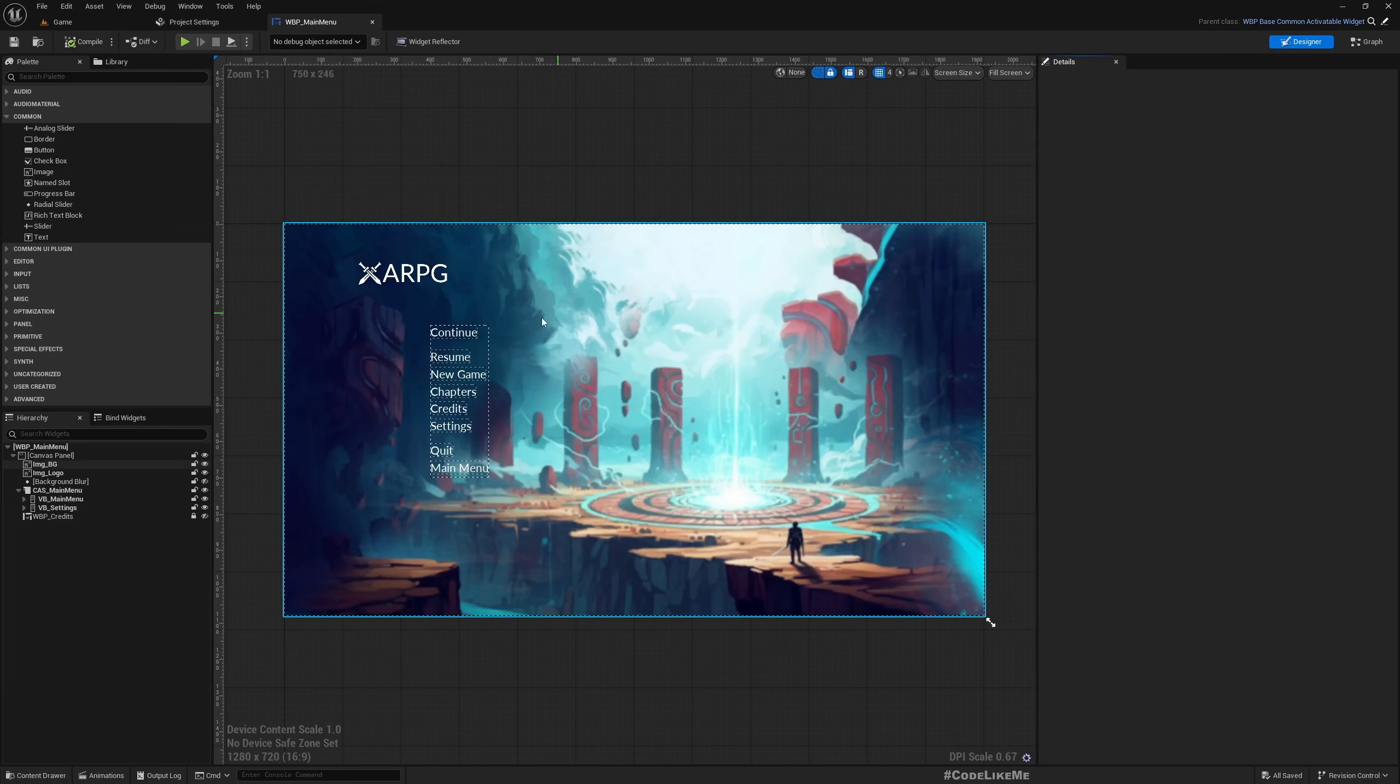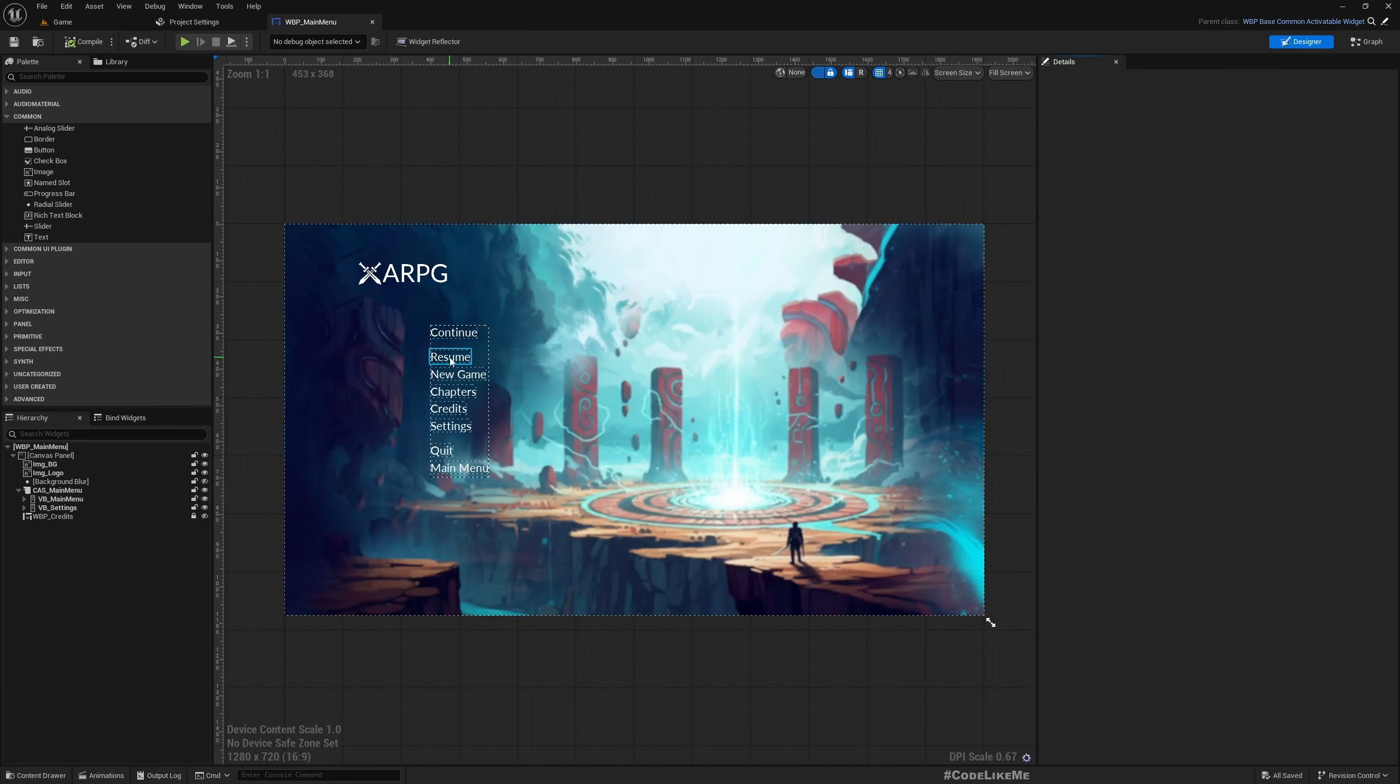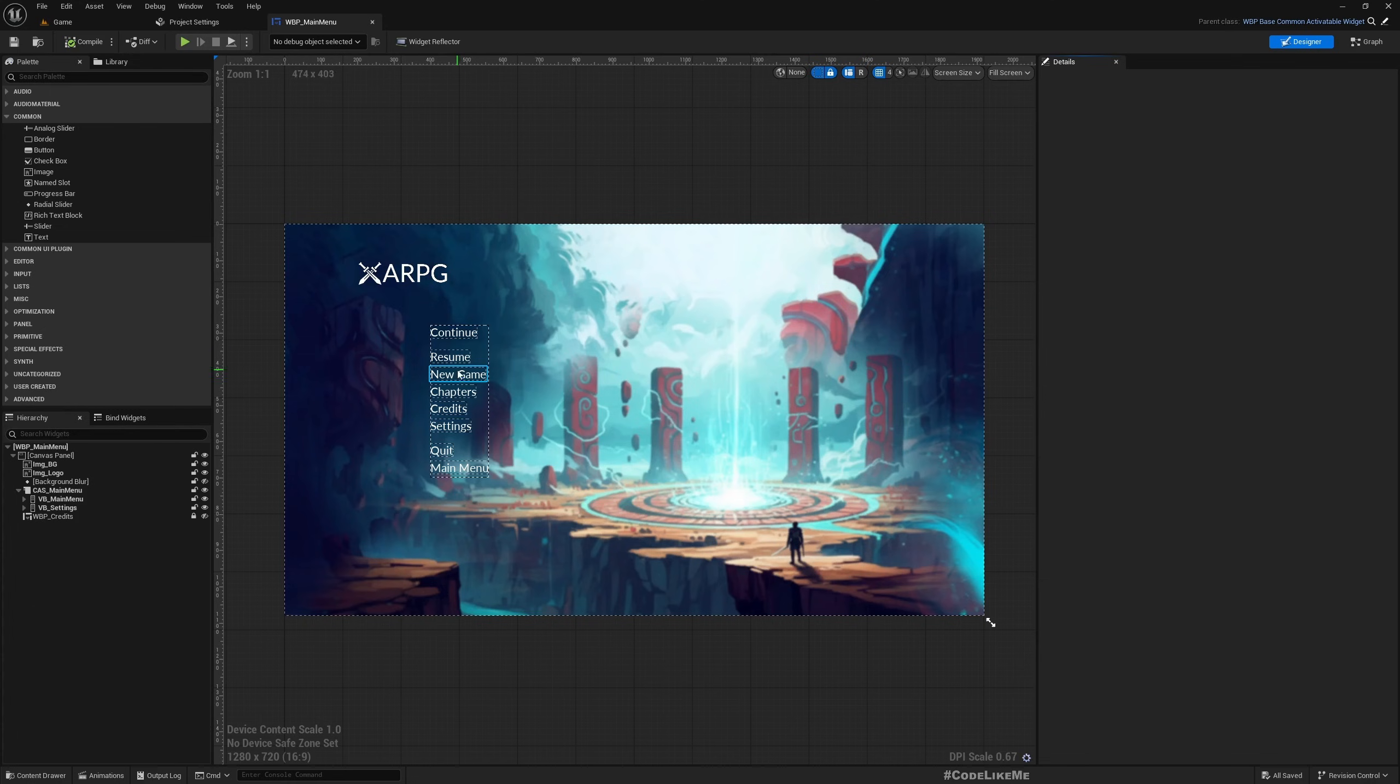And here you can see all the buttons available: continue, resume, new game. The post menu and main menu is essentially the same class but depending on where you use it you will see only the relevant buttons.